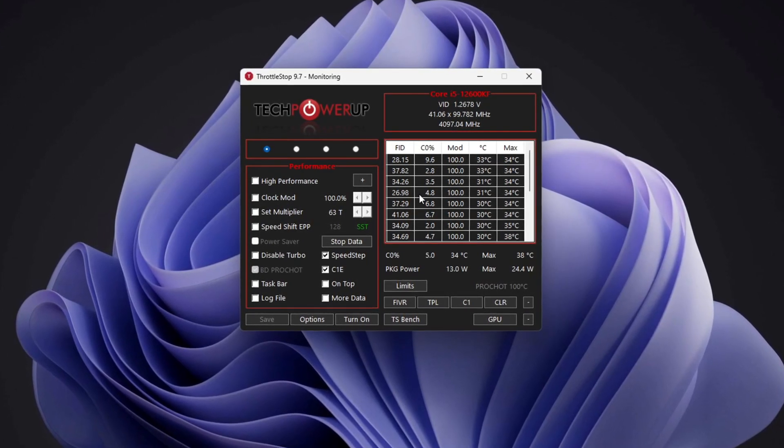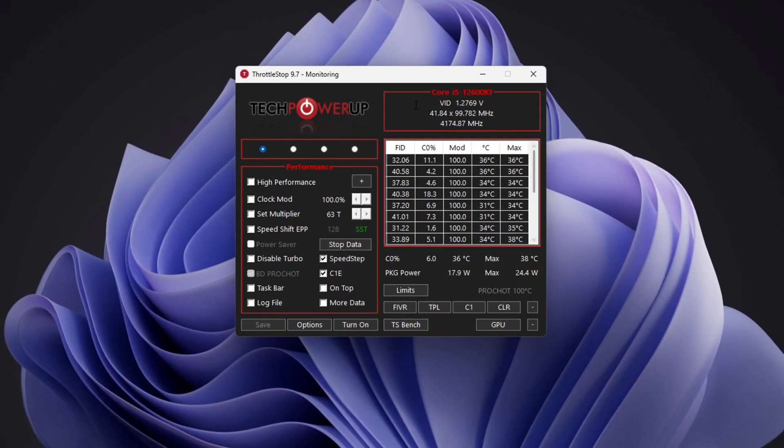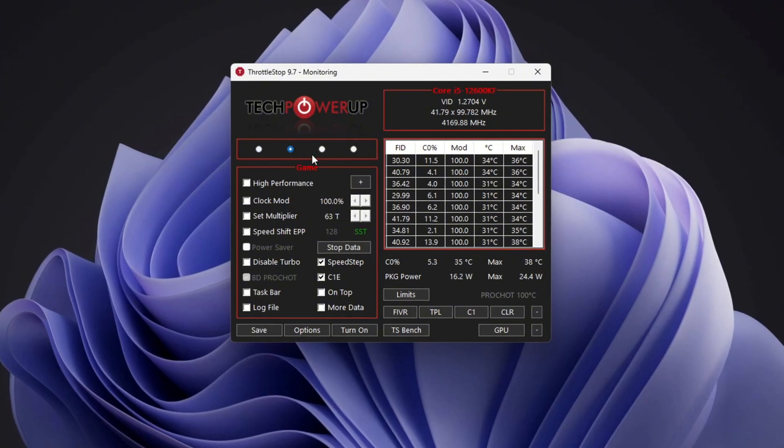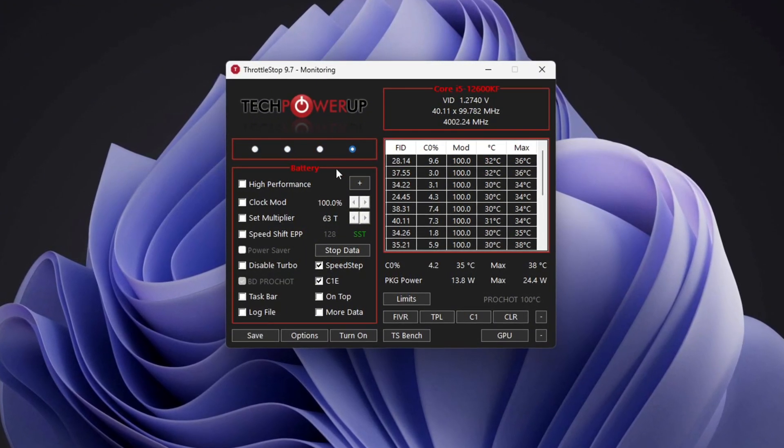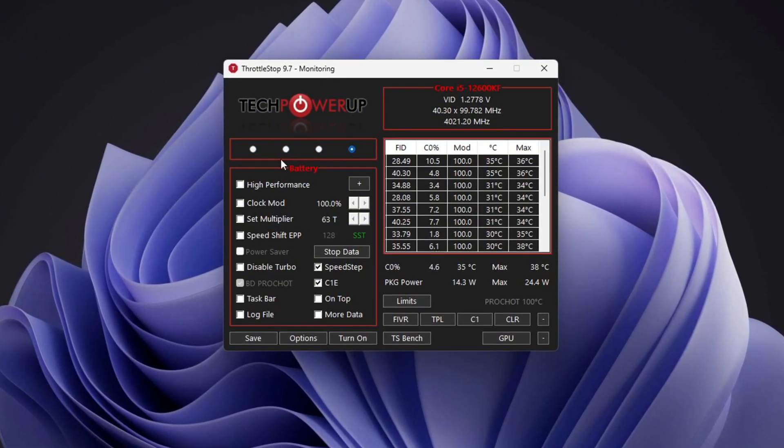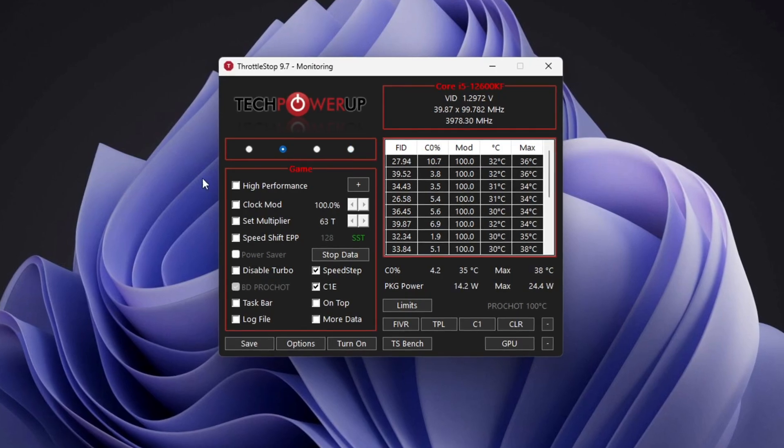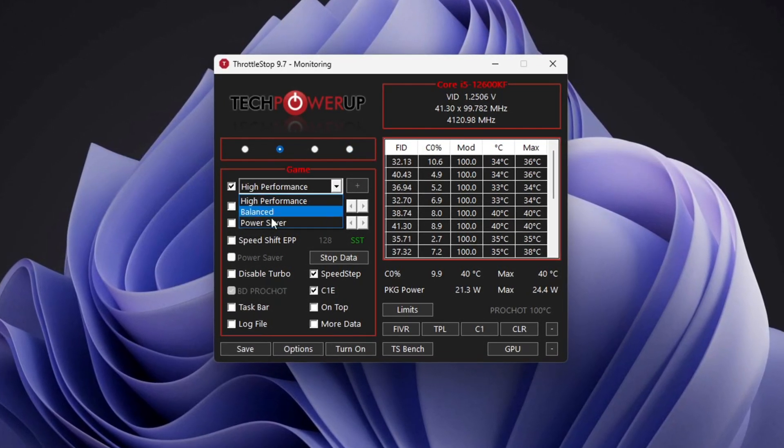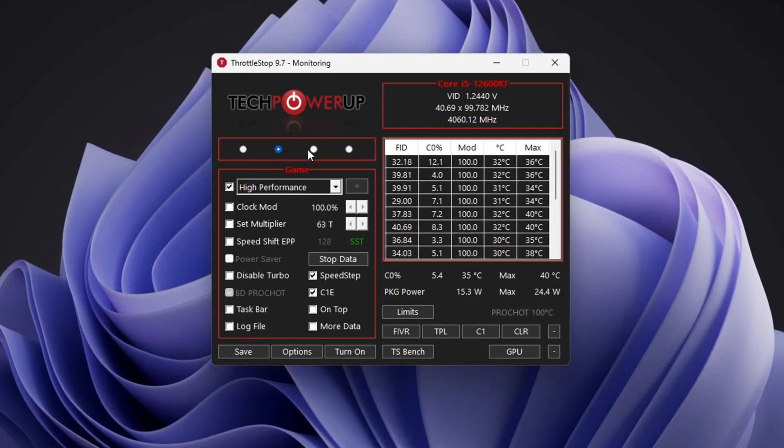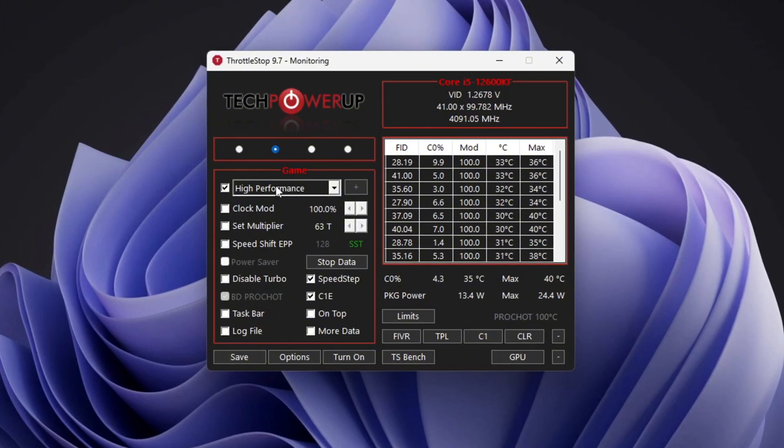Once the application is open, you will see different power plans, including Performance, Game, Internet, and Battery Mode. To get the best gaming experience, select the Game Power Plan and check the High Performance box. Among all the available power plans, always choose High Performance for the best results.